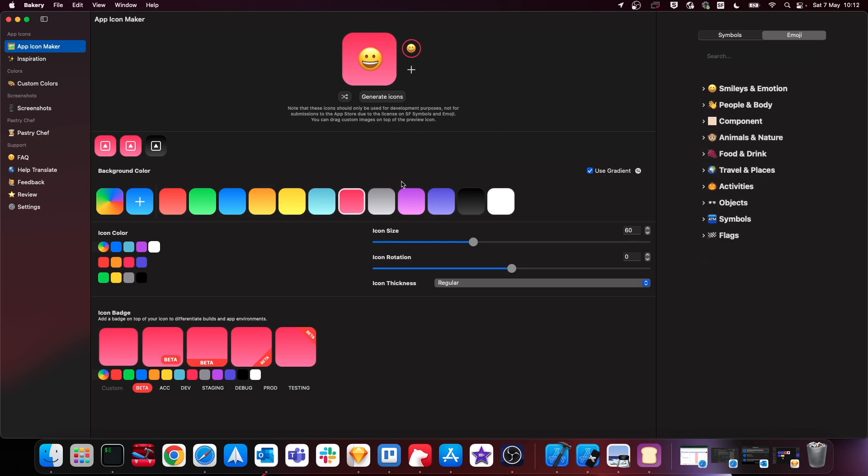Now it's worth noting that in the Apple guidelines you can't actually use the system icons or emojis as your app store icon or your app can get rejected, which is why it says this message here as a disclaimer. But what you can do is actually use this tool to generate your own app icons for your app.